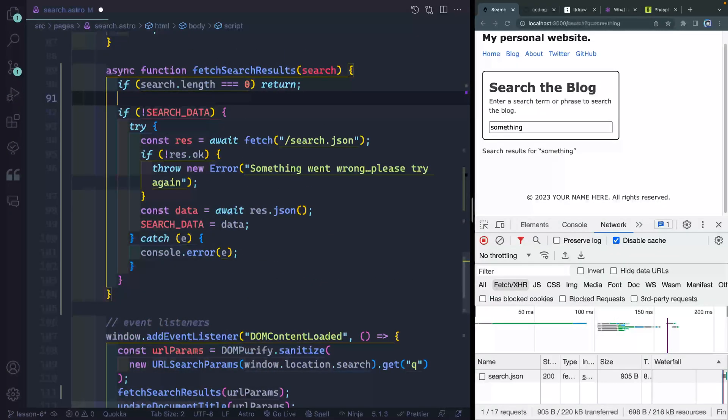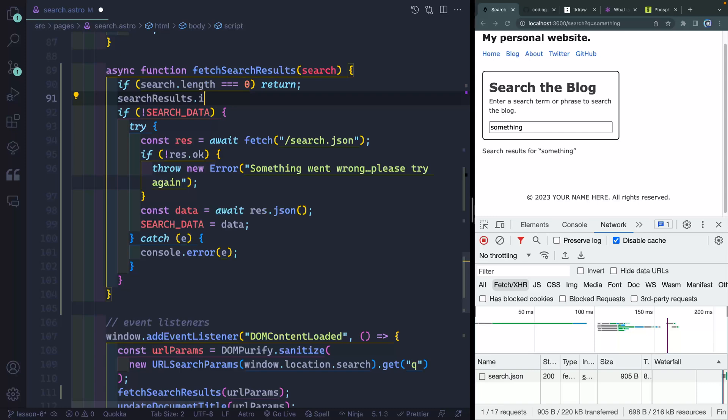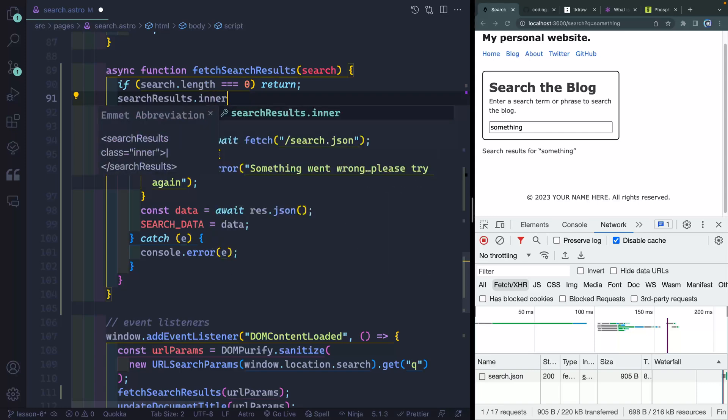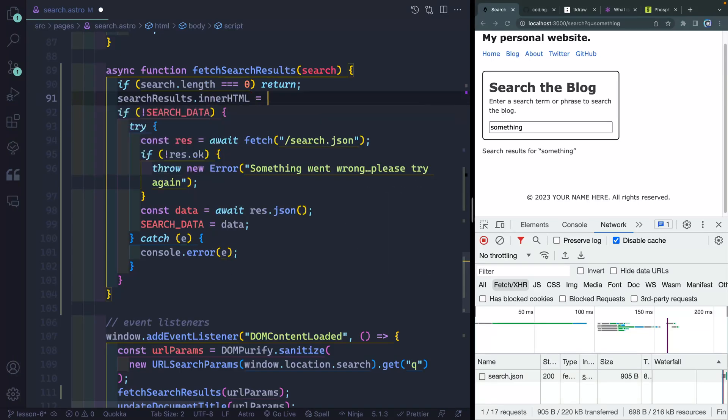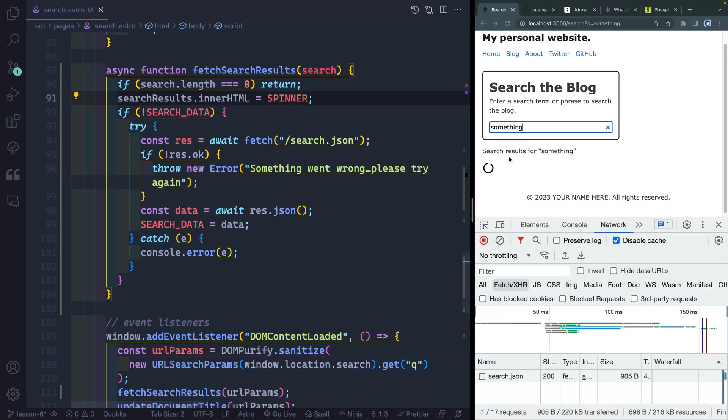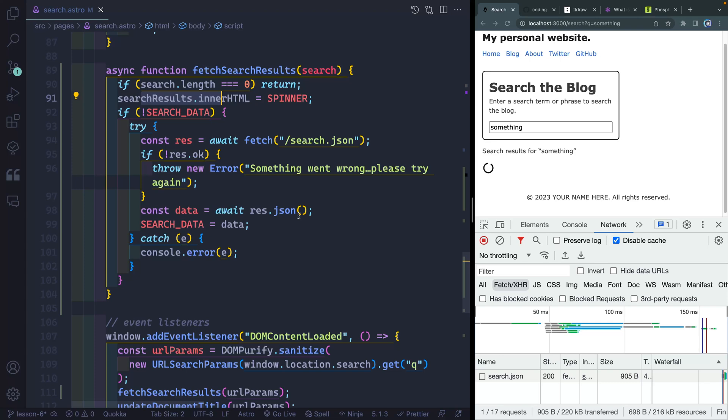Now, back inside our fetch, we'll say searchResults.innerHTML is equal to spinner. Now you can see that this thing should just keep spinning until my results show, and I replace the innerHTML here with the content I get back.